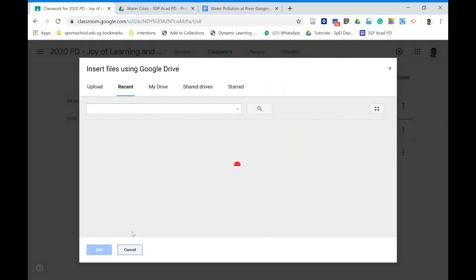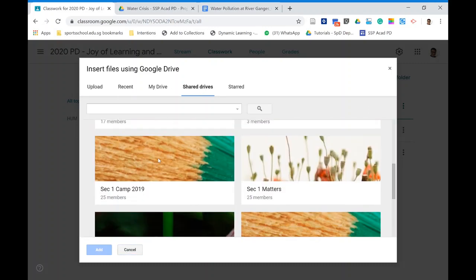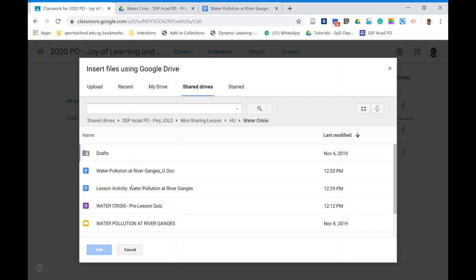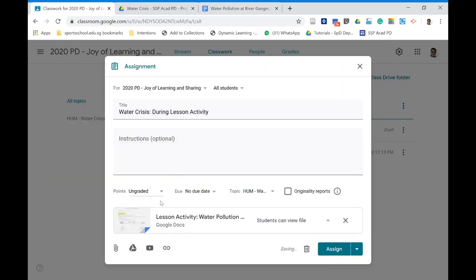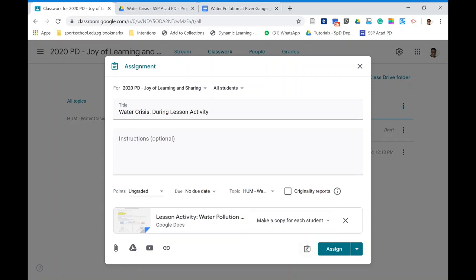Go to Classwork, click Add from Google Drive, and navigate to the location where you've placed your file. Once the lesson activity is added, it's important that each student has their own copy — click the icon and change it from 'Students can view' to 'Make a copy for each student.' You can add instructions, or give them verbally since instructions may already be in the document. Then click Assign.